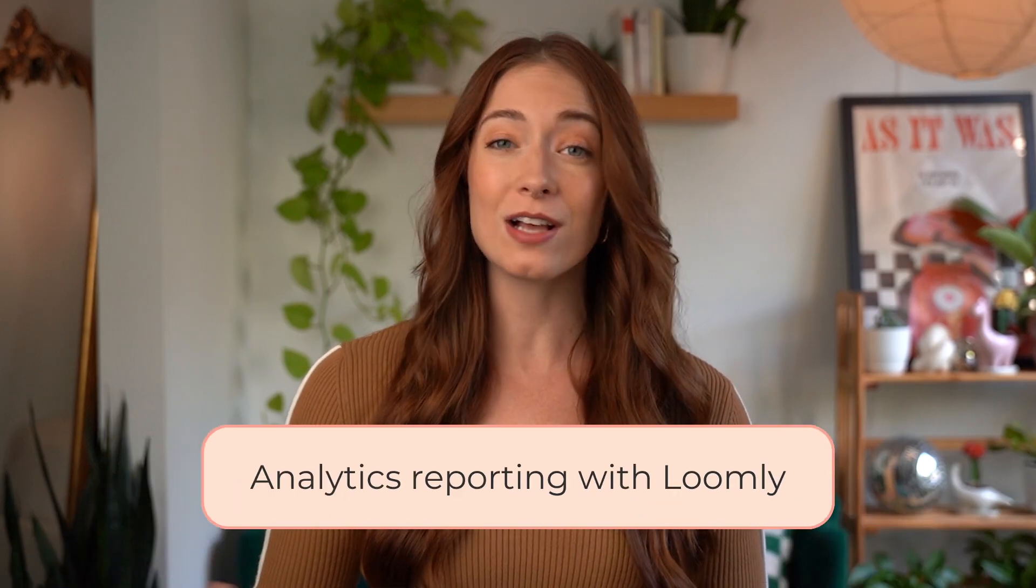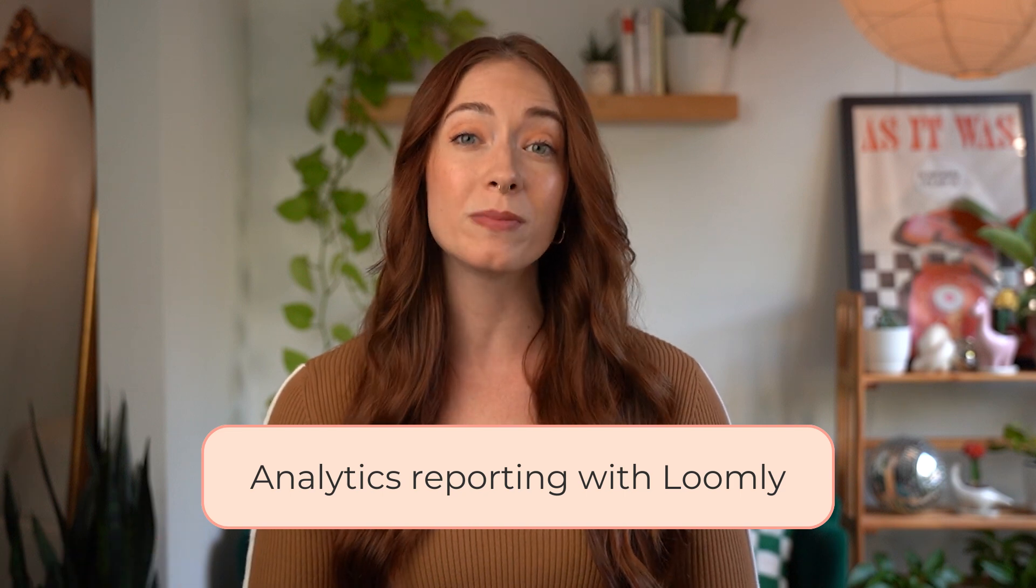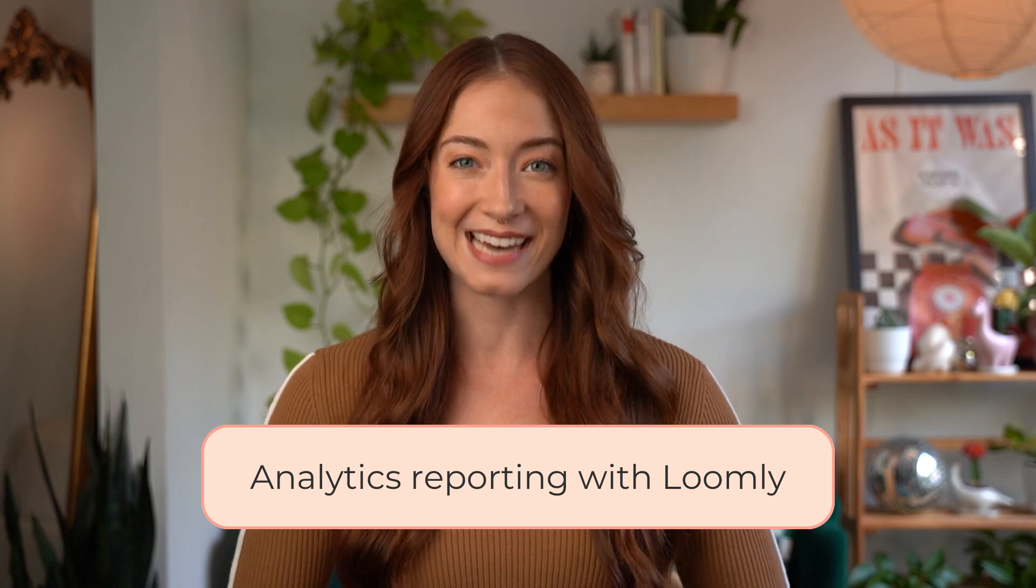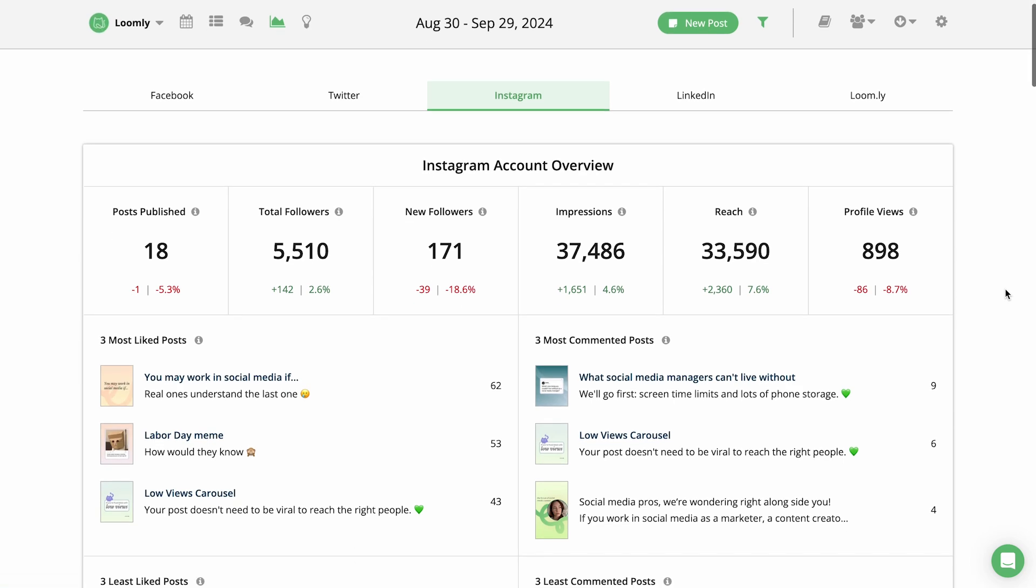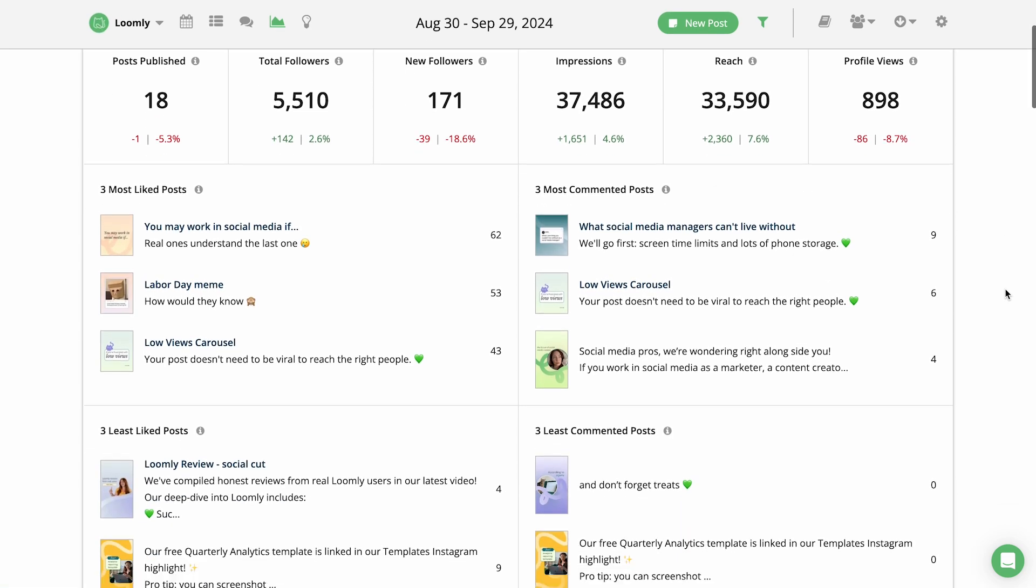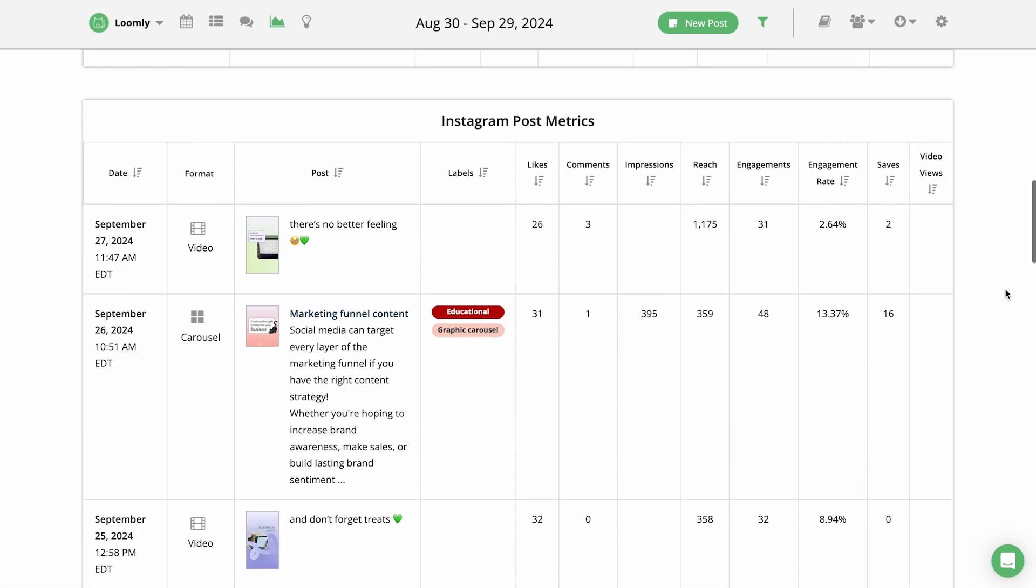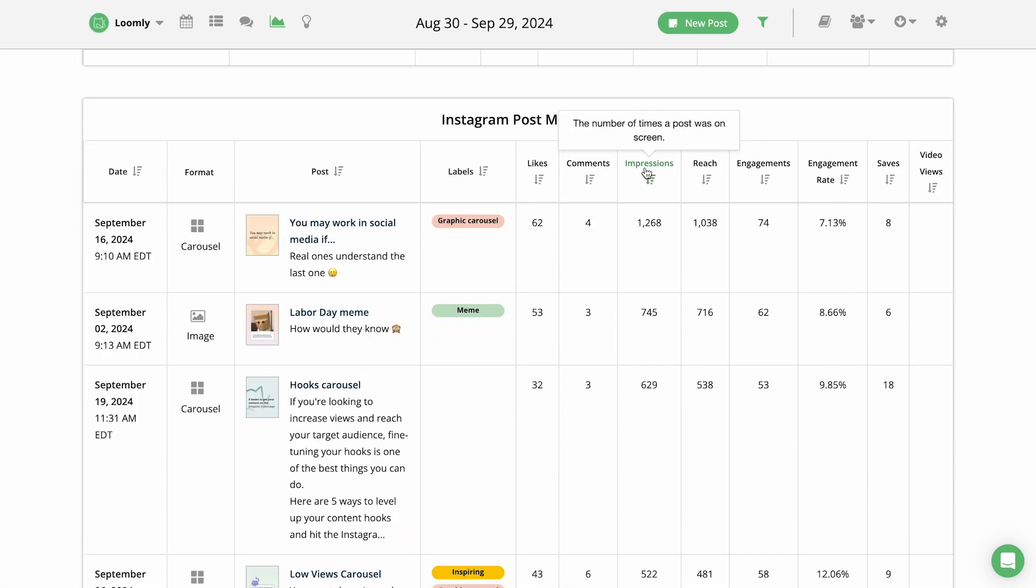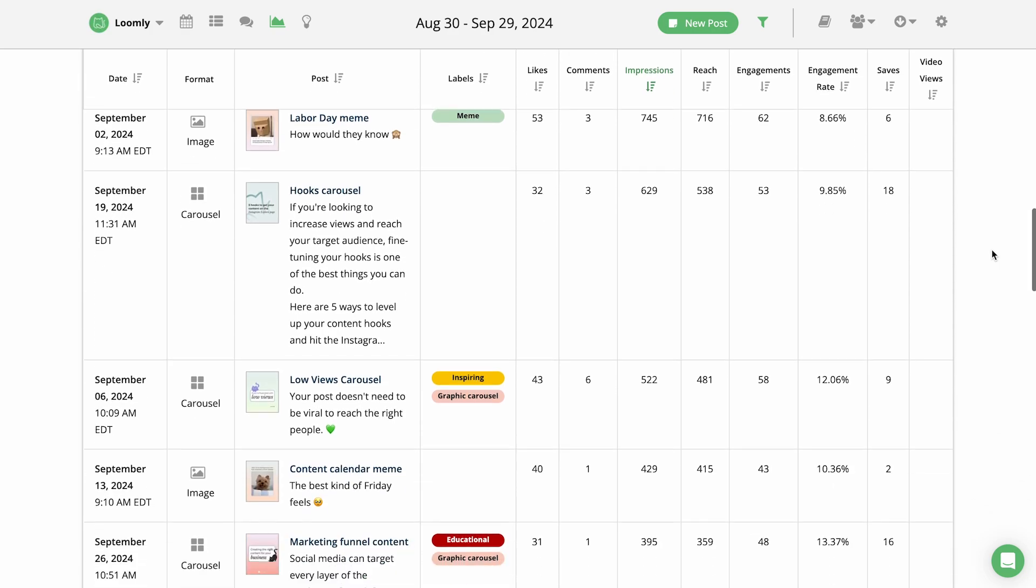It's easy to track and analyze your impact across social media platforms with Loomly's analytics dashboard. You can see reach, engagement, audience growth, and top performing posts in an easy-to-read report that you can customize for any time frame.